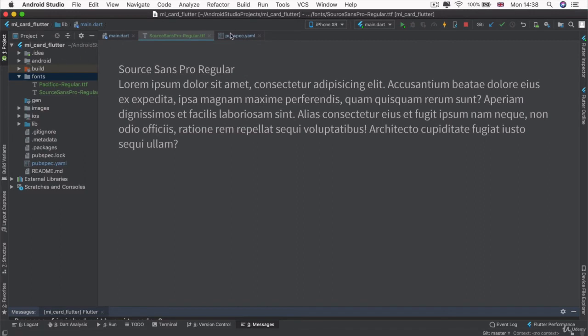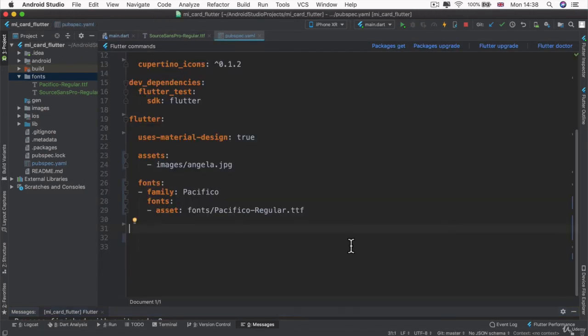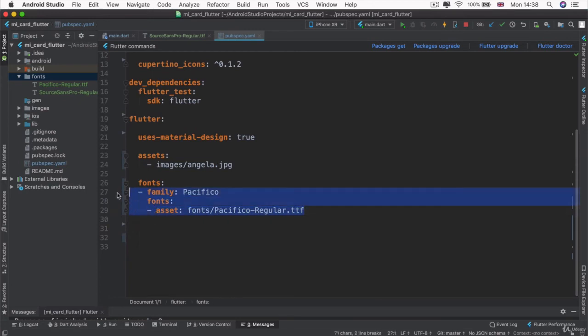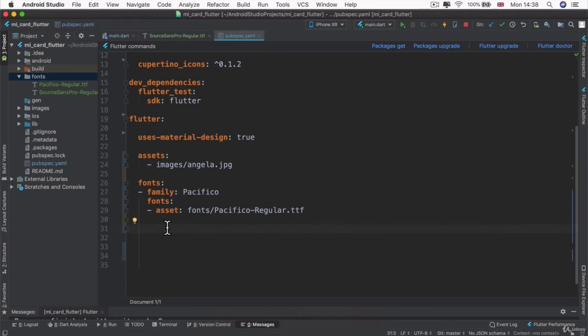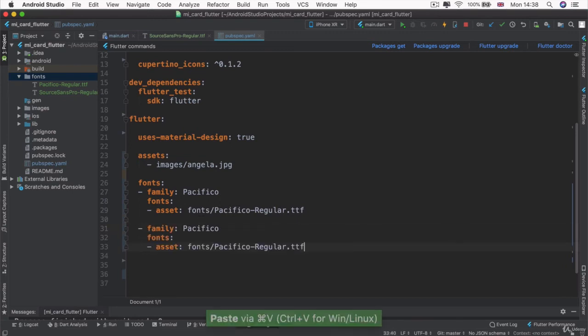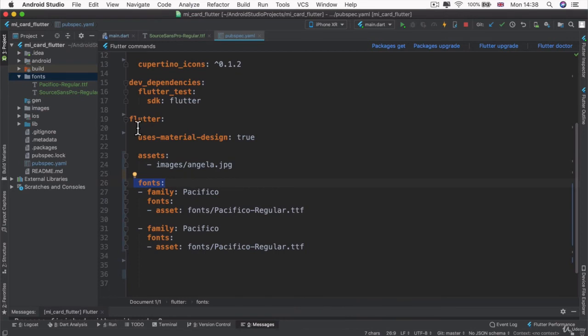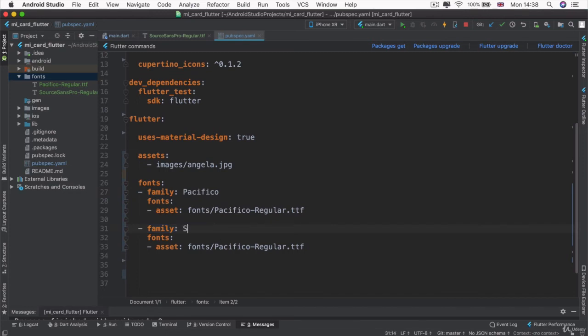So now we can go into our pubspec.yaml and we can copy what we did for the Pacifico font family and we can paste it right below, but at the same indentation level where the family is. So now essentially what we're saying is that for the custom fonts that we want to use in our Flutter app, there are two families, one is Pacifico and the other is going to be Source Sans Pro.